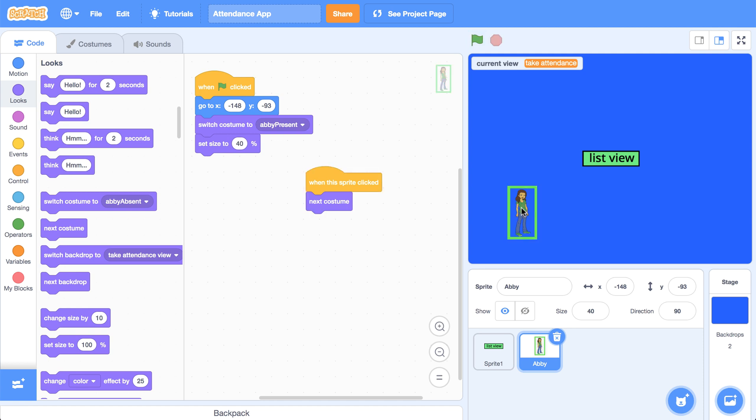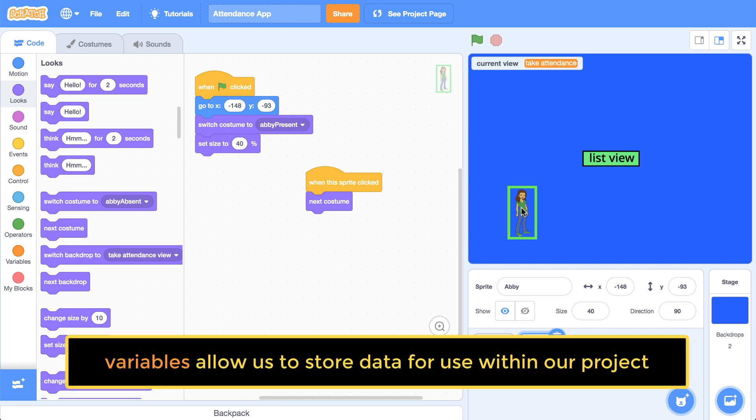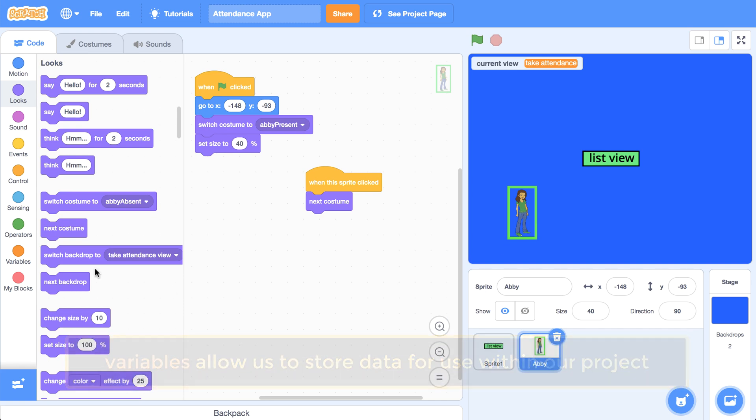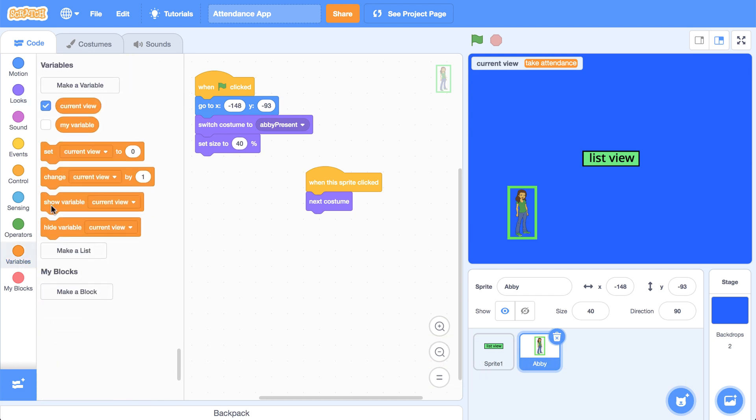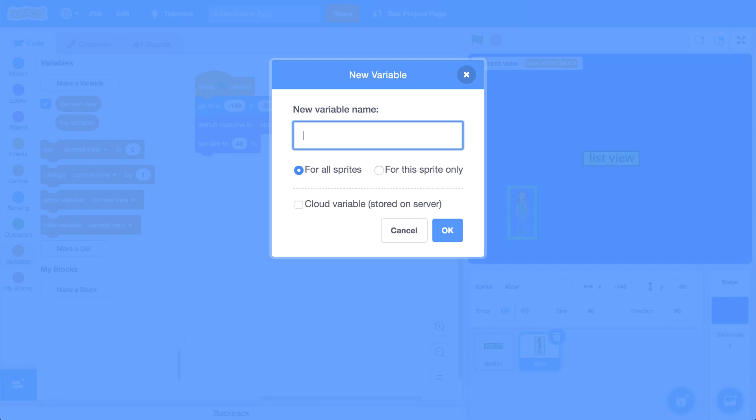Now continuing on, if we're going to store a sprite's attendance status, we need a way to keep track of it. And to do this, we can use a variable to store this sprite's current attendance. So I'm going to go back to the variables palette and I'm going to create a variable named Abby attendance.